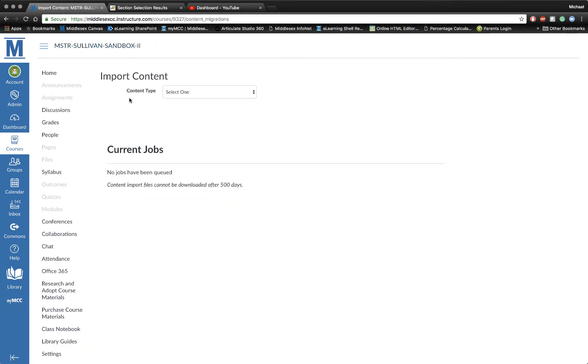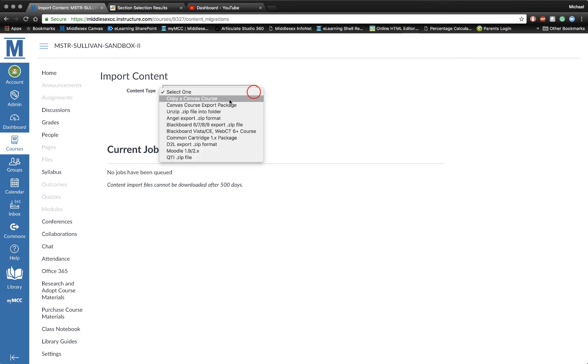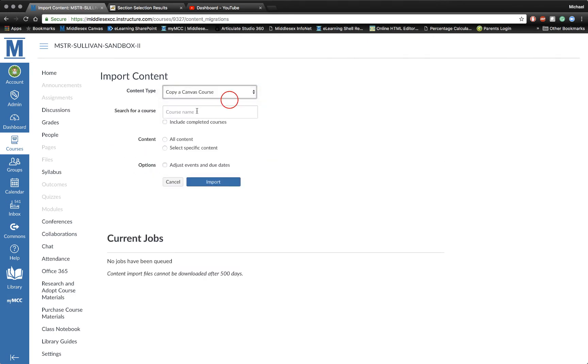For content type, I'm going to click on the drop arrow here and select Copy a Canvas Course. Next, I want to go in here and start typing the name of the course that I want to import, the previous semester's course. In this case, I know what it is, and you'll be given a list of what you previously taught.